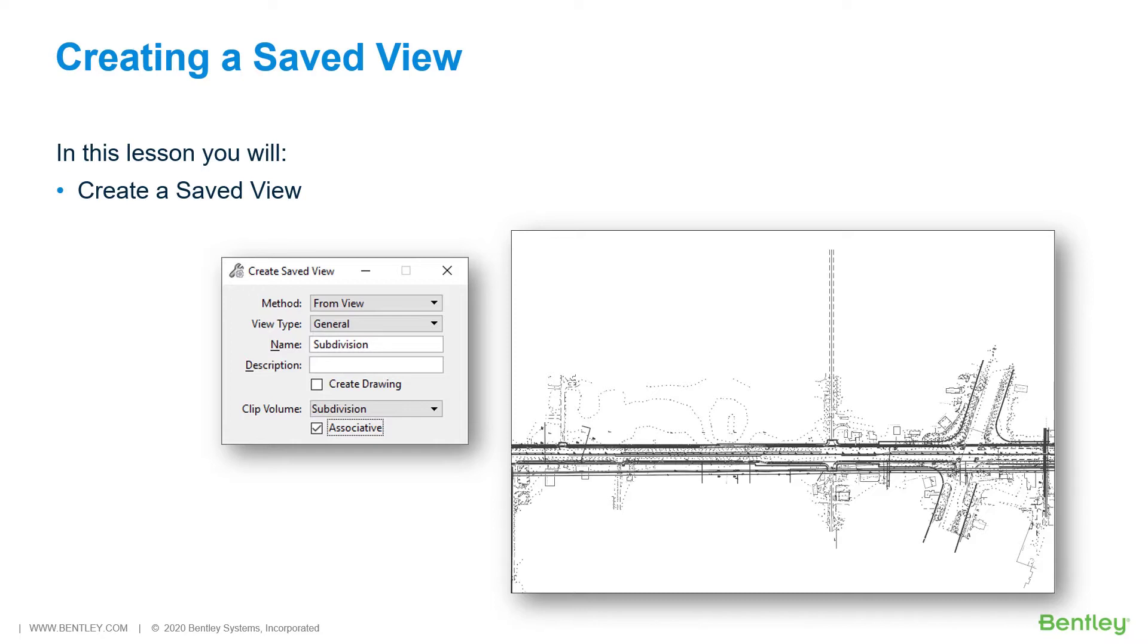it is a great idea to create a Saved View. A Saved View is a view definition. It includes the level display for both the active model and references, the clip volume, and other view attributes.